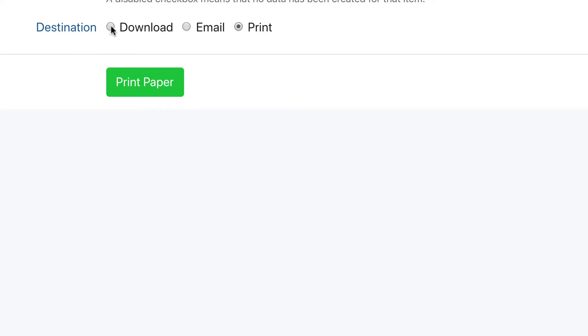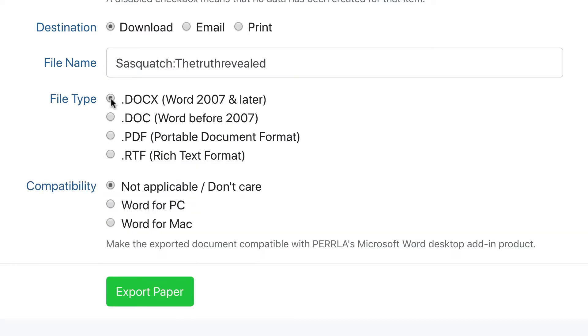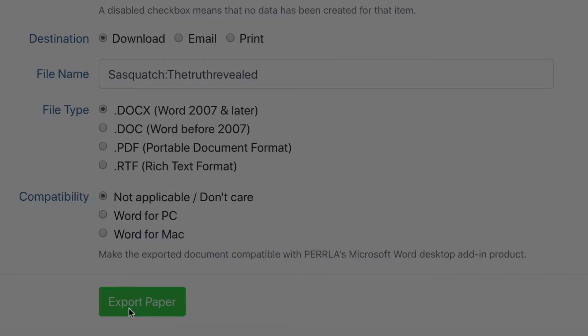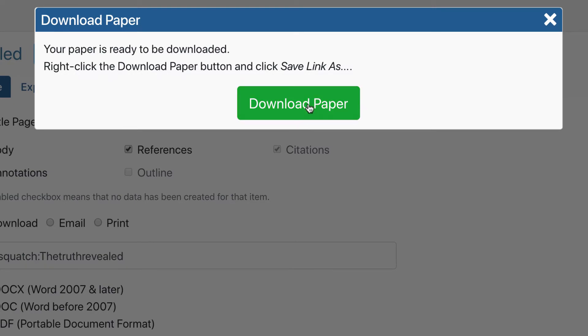Whenever you've set your options, just click the green button at the bottom to download, email, or print your paper. And that's it!